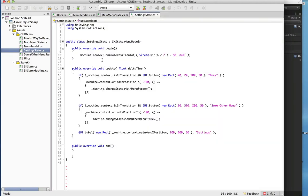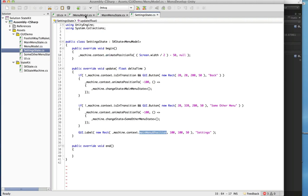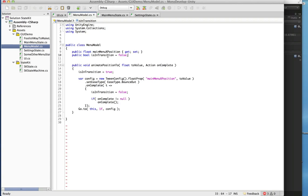Let's take a look at that SettingState. Again, in the begin method we're just going to animate the position and put it into the center of the screen. This position is the main menu X position — our MenuModel had this mainMenuXPosition, and we made that a property so it's really simple to access.